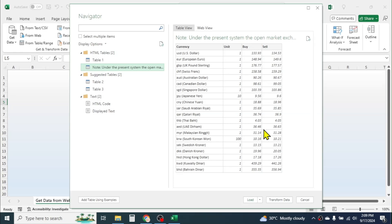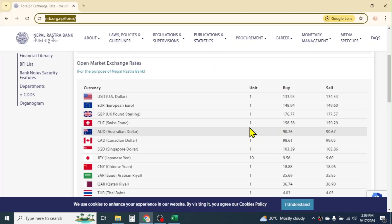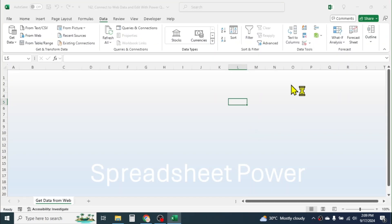To load this data to Excel you have to click on the Load button, but if you want to edit this data you have to go to the 'Transform Data' option. Click on Transform Data, which will open Power Query Editor.